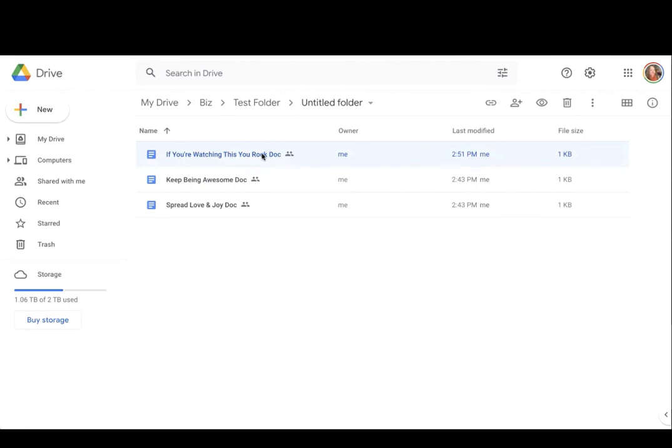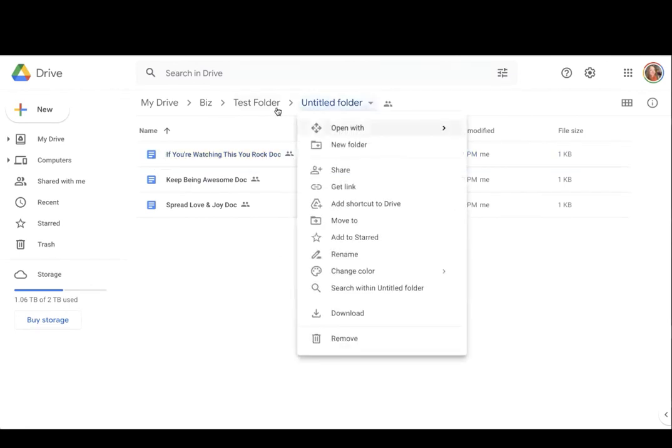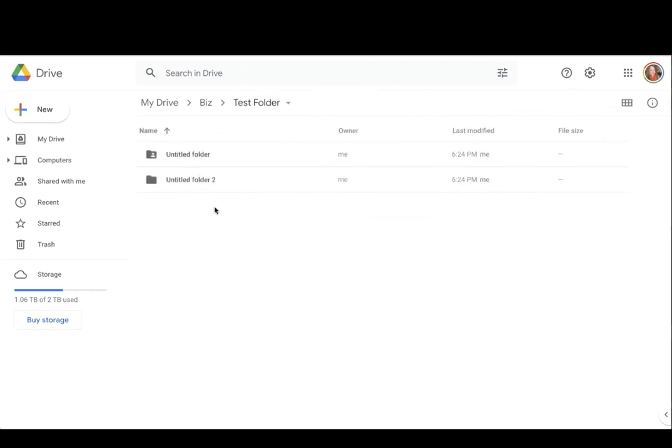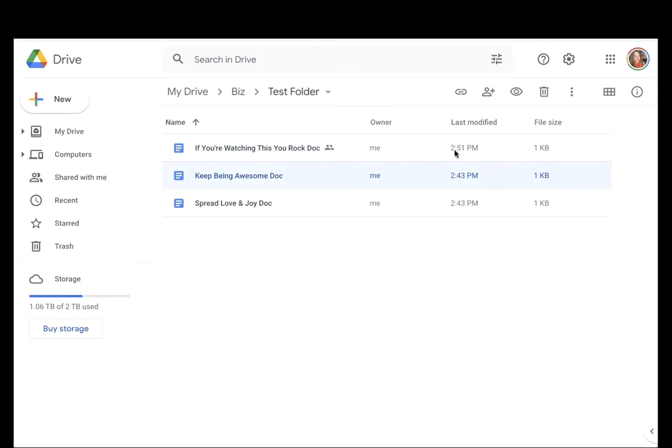So if you're having somebody help you to create documents and they create it and it shows up in your folder, but it shows them as the owner, you can lead them to this video. And it will show them how to make you the owner so that you can have ownership of the documents that perhaps you paid for or perhaps you need ownership of.